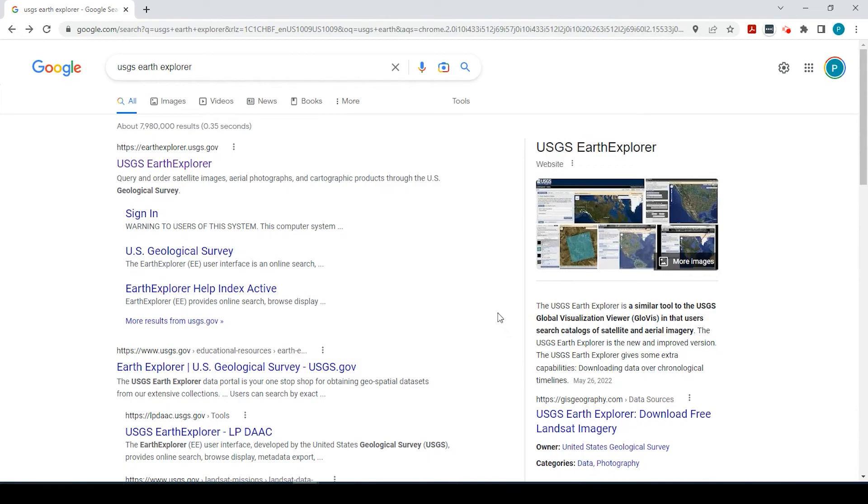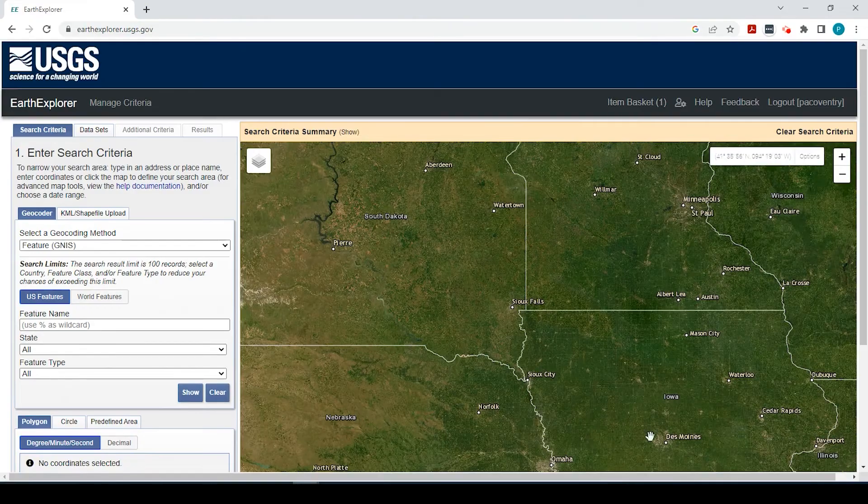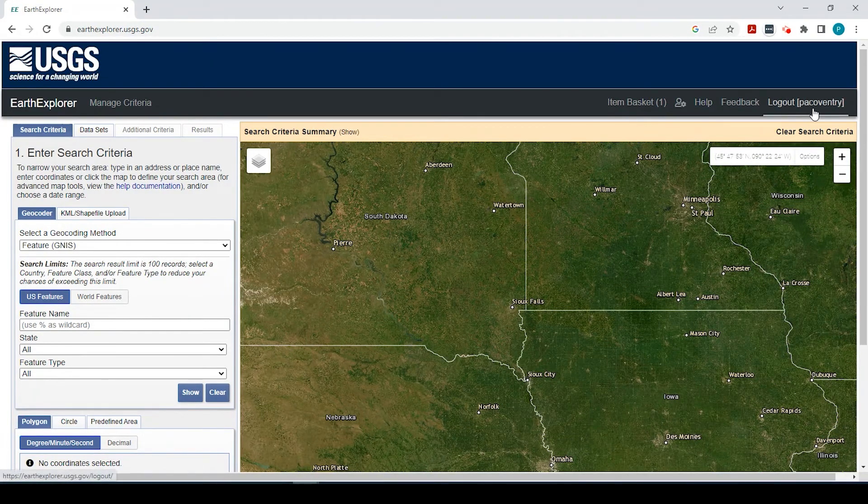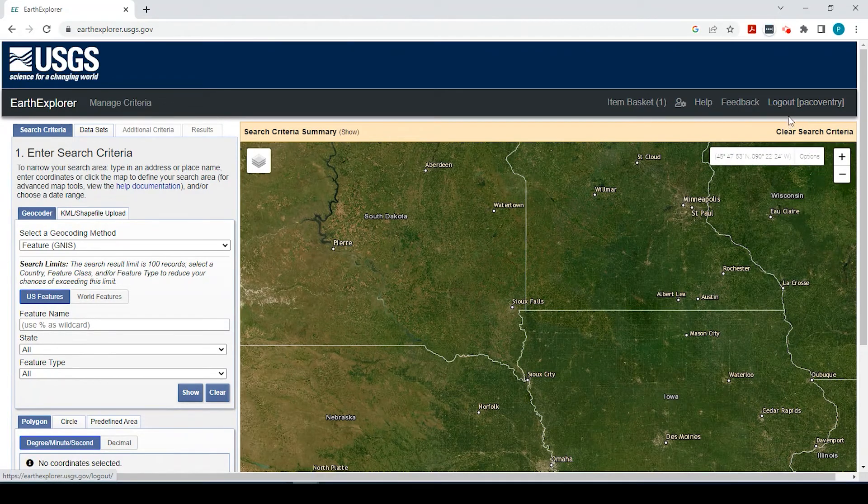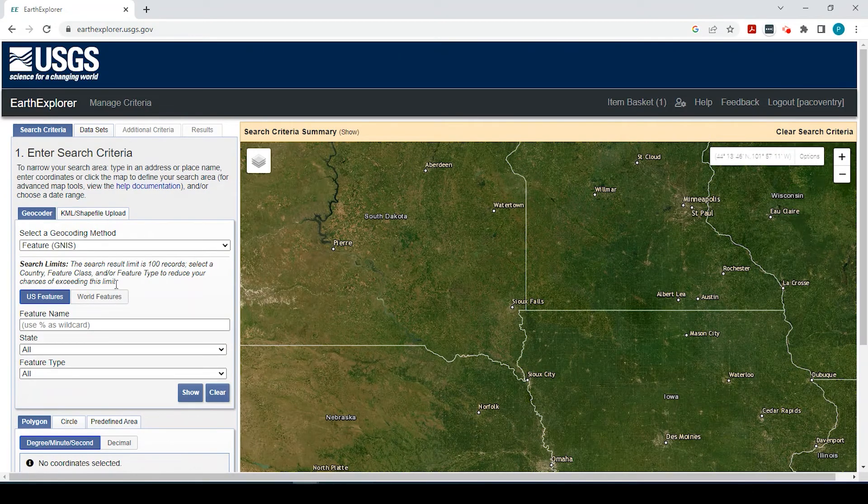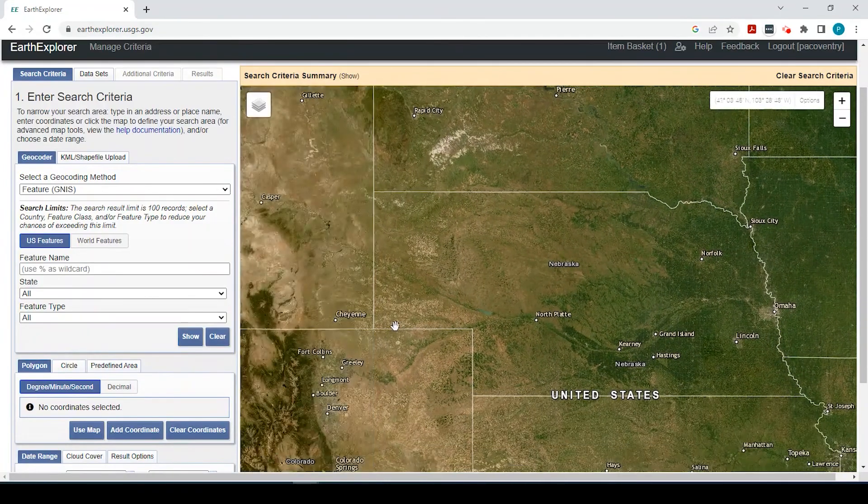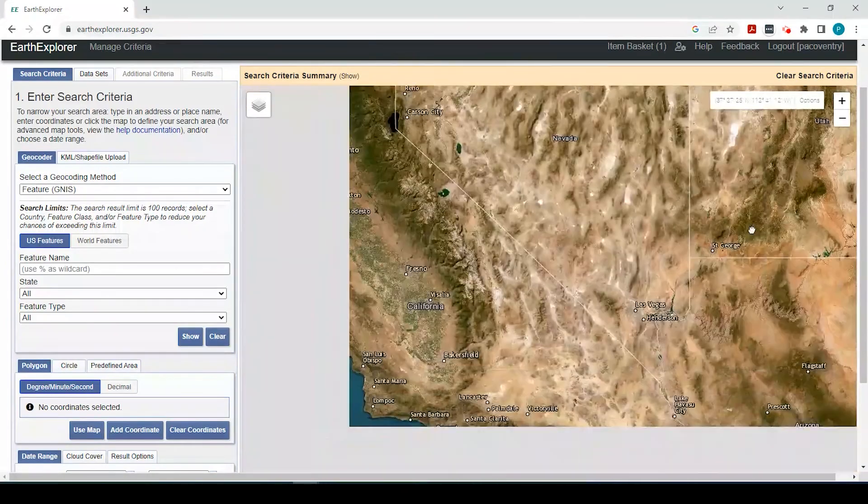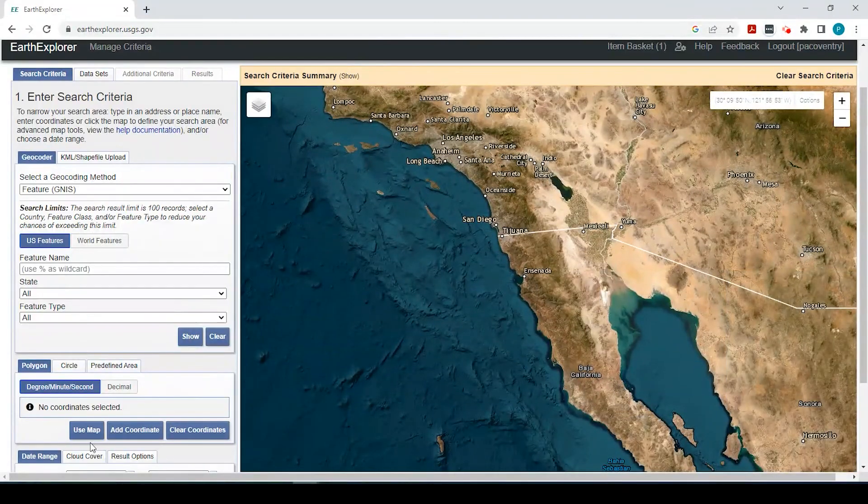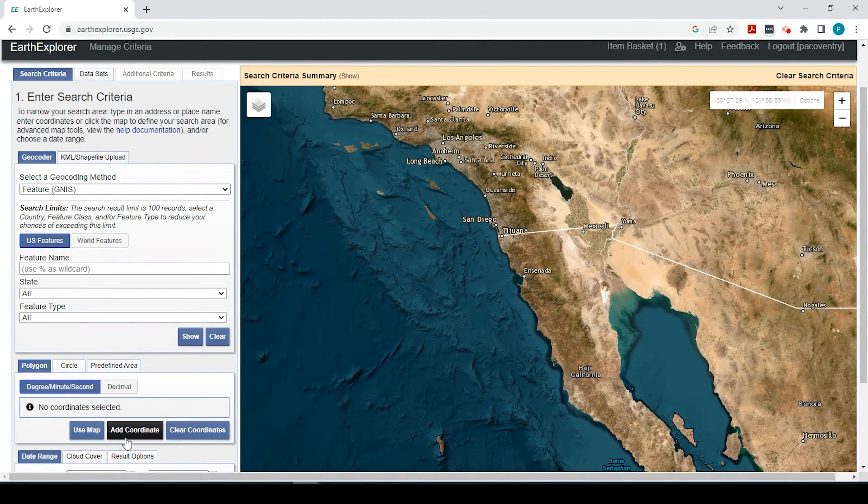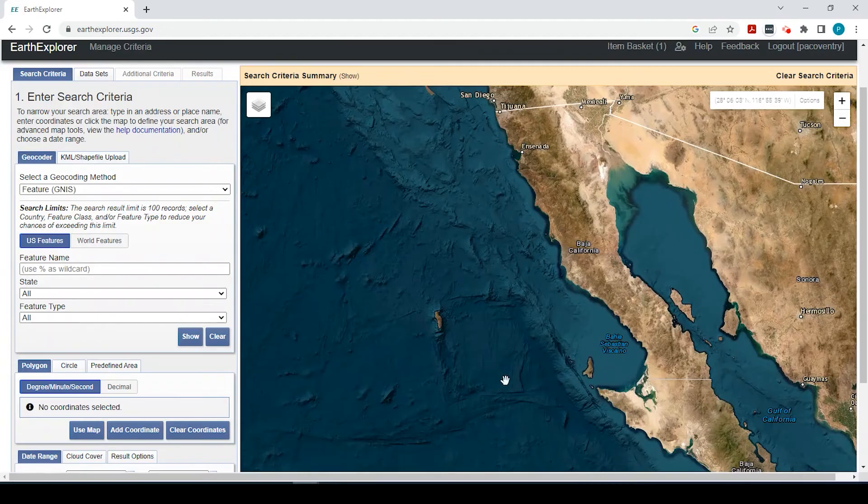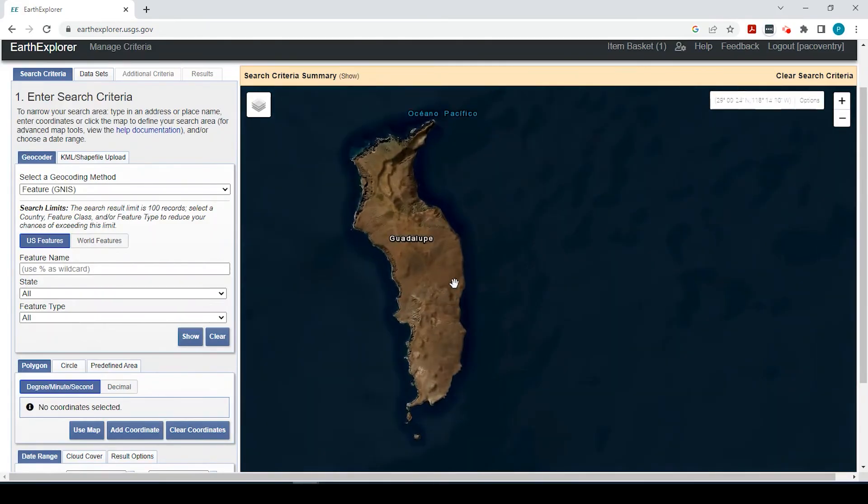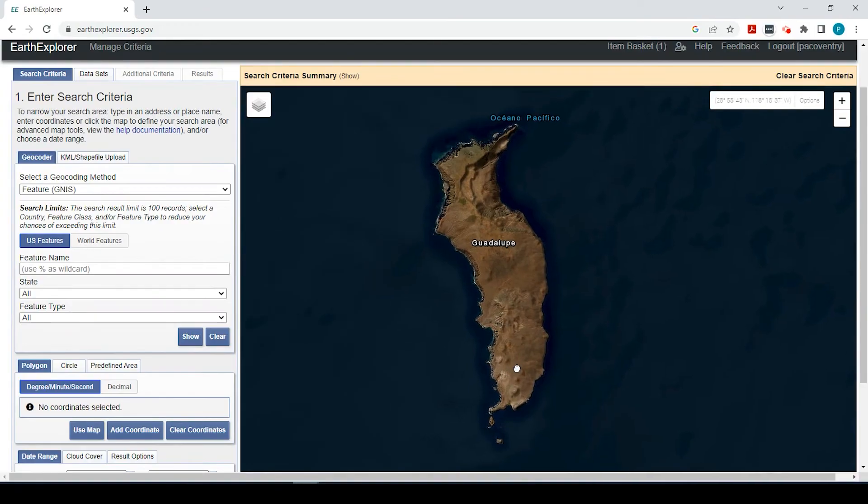So to get that DEM or digital elevation model data set, I simply search USGS Earth Explorer. And it comes up to this platform here. And I'm logged in right now. If you don't have a login, this is all free, you could just create a profile and login. So the first thing is the search criteria. And you could do something as far as zooming into an area and using the map as your boundary. Or you could add certain coordinates if you have those. But I'll show you what I do with this island. It's off the Baja California coast. It's this Guadalupe Island. And I say use map.